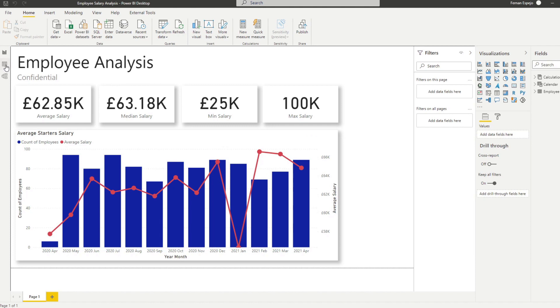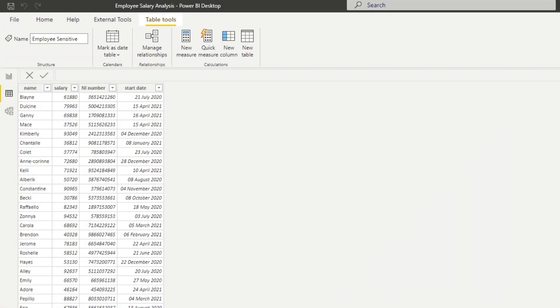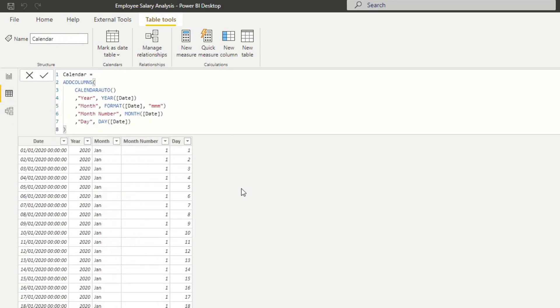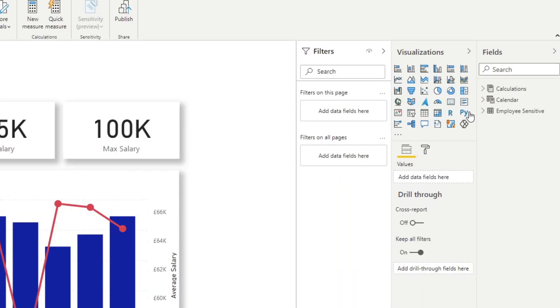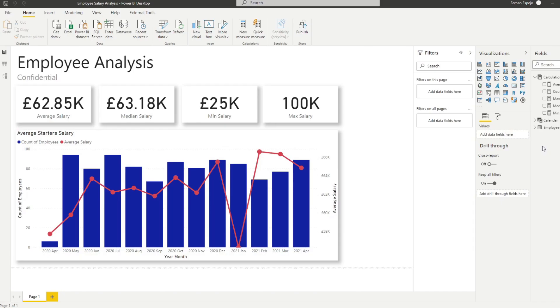So if we go back to our data view here, I just imported the data in our employee sensitive table. You can see it has all the data there in the Excel. And we've also created a calendar table, which is just what we use for the time calculations that we do. So at the moment, it's just with the start date. And also we have a measures table here that just houses some of the calculations that we do for the salary. Some basic calculations like the average median, min, max calculations. If you don't know how to do these, I cover them in a separate video.